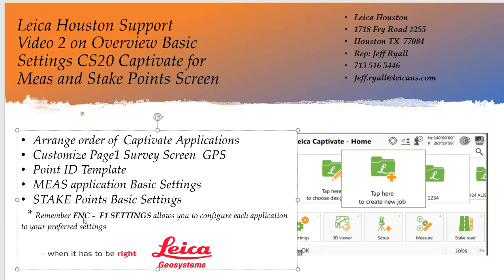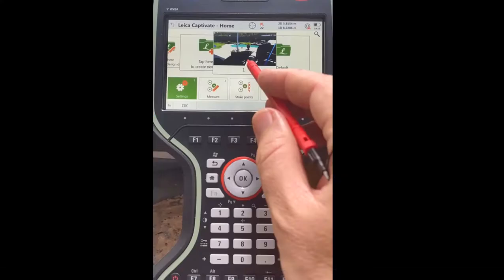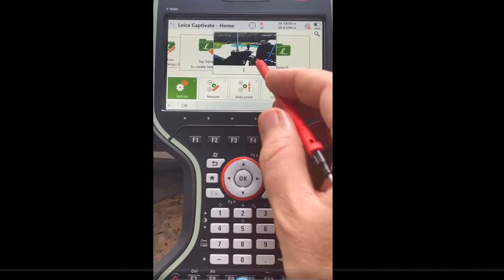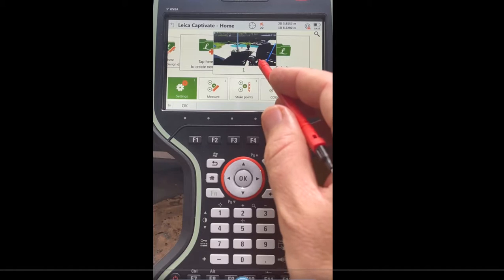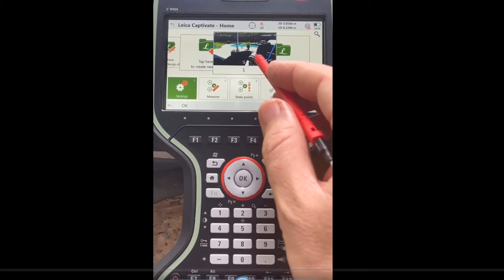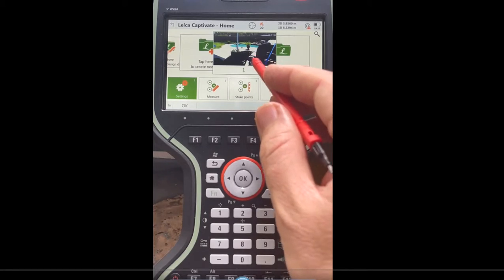Always remember — it's a great tip — Function F1 settings allows you to configure the settings of each one of these applications to what you want to use the most. I'll call it number one, and we'll do some basic customization.